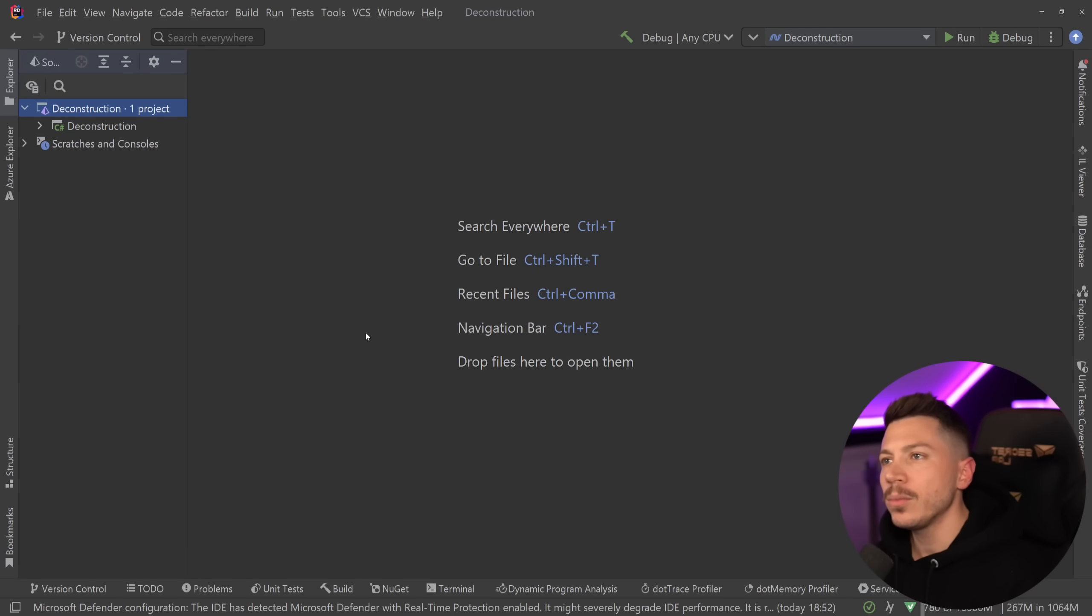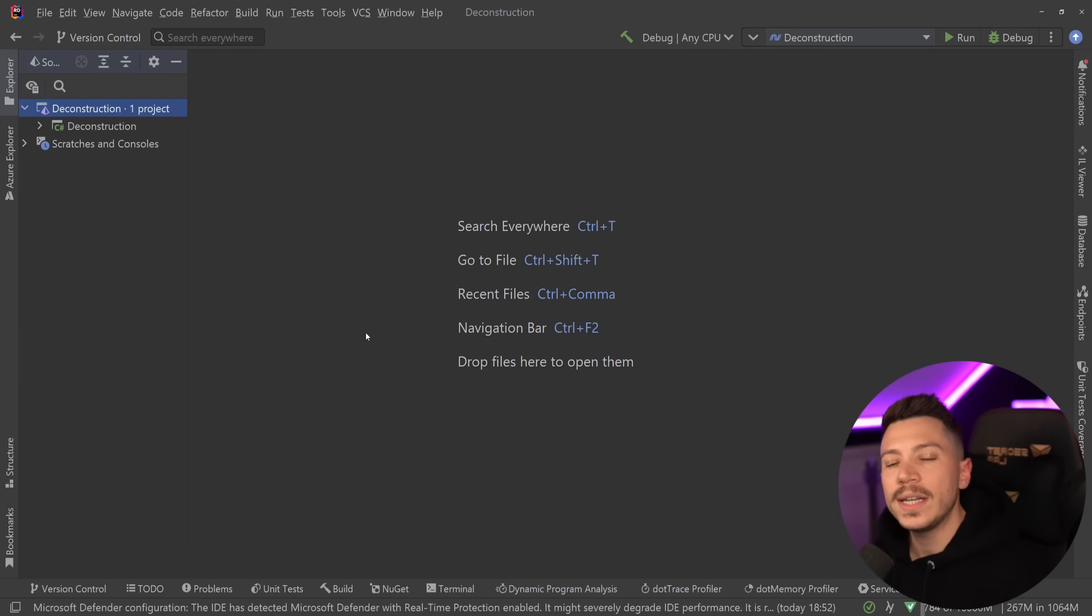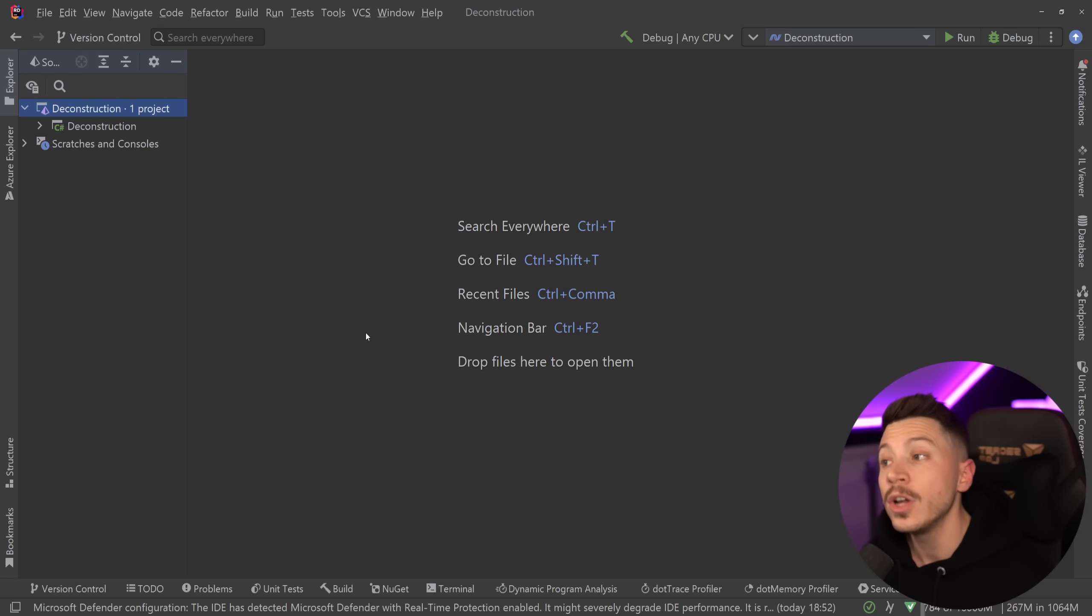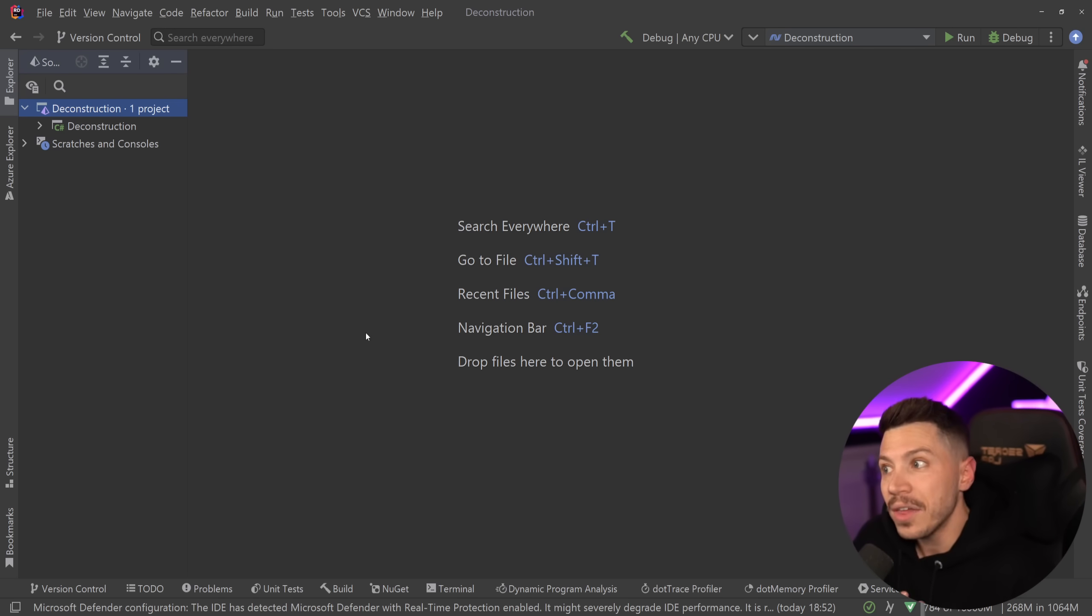Hello everybody, I'm Nick and in this video I'm going to introduce you to a fairly unknown and underrepresented C# feature called Object Deconstruction that I think is really, really cool.